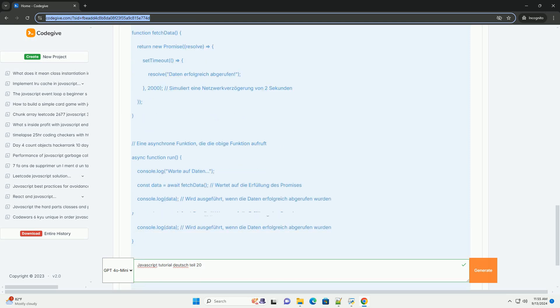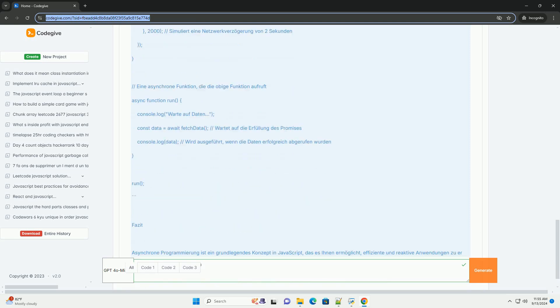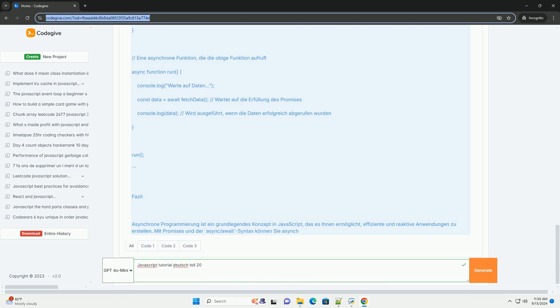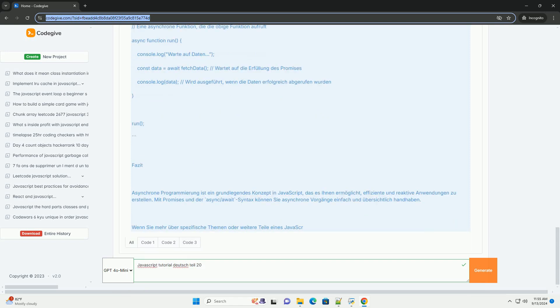Promises are used to ensure that code remains clean and readable, even when accessing external data sources.